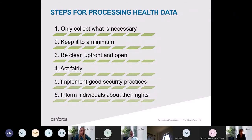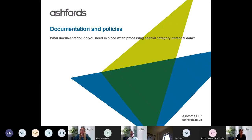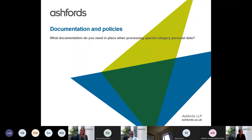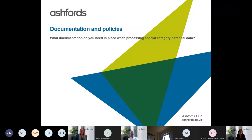Thank you, Charlotte. I'm Hannah Pettit, a solicitor in the data protection team at Ashfords. I'm going to zoom back out rather than focusing on a particular area of special category data. I'll be looking at what documents and policies we need to put in place for any kind of special category data processing. By the end of this section you'll have a checklist to work through should you be processing any special category data. I'll start with legally required documents and policies, then finish with good practice items that help demonstrate compliance.